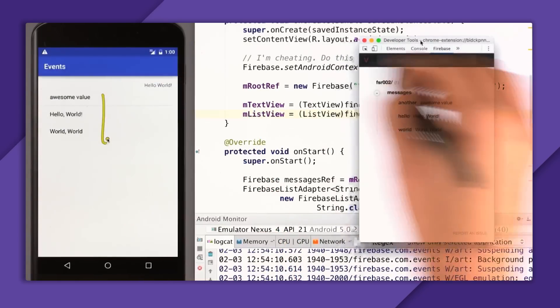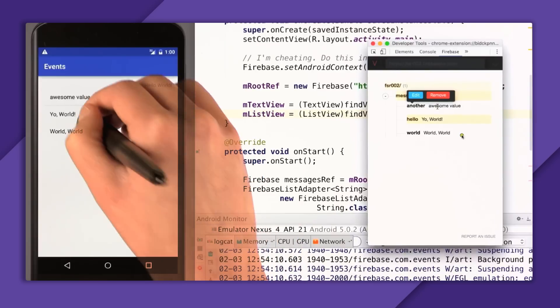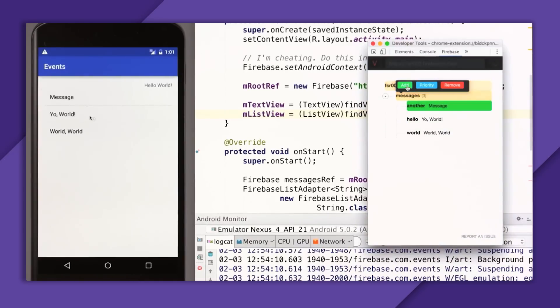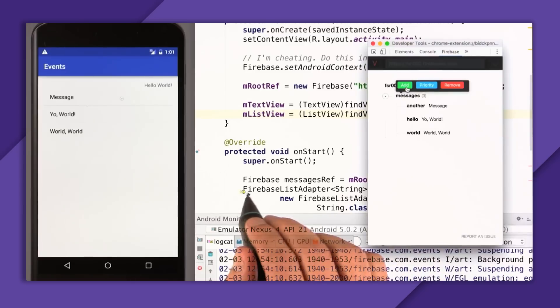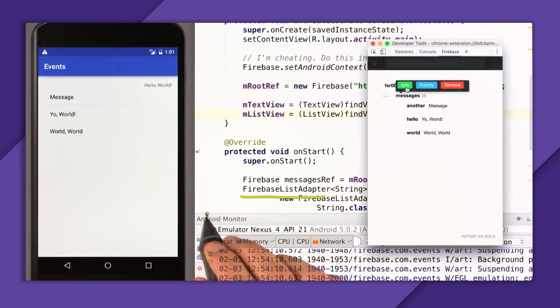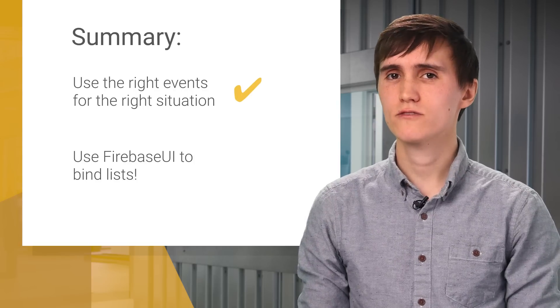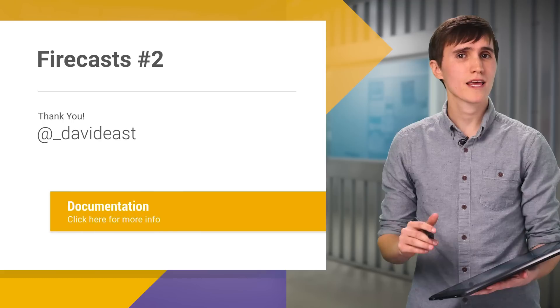Running the app, you can see the ListView matches the Firebase database. Changing the hello value updates the item in place. Removing one removes it from the list. Adding a key of 'another' — it's lexicographically sorted to the top in Firebase and the ListView matches. This works because FirebaseListAdapter is backed by a FirebaseArray class which synchronizes an array in the same order as the Firebase database, all handled under the covers for you. That's everything for events in Firebase — use the right event for the right situation, or if you're binding lists, just use Firebase UI. Tune into next week's Firecast for more detail. Thanks for stopping by!